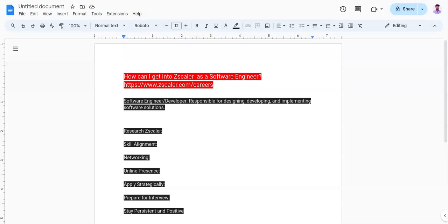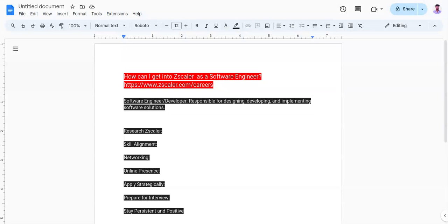The fifth point is apply strategically. Visit Zscaler's career page regularly - I have added the link in the description box - and apply for positions that match your skills and interests. Tailor your resume as per the job description and the required skills. Demonstrate your skills, experiences, and projects in the resume and cover letter for better understanding and to get shortlisted in the early stage.